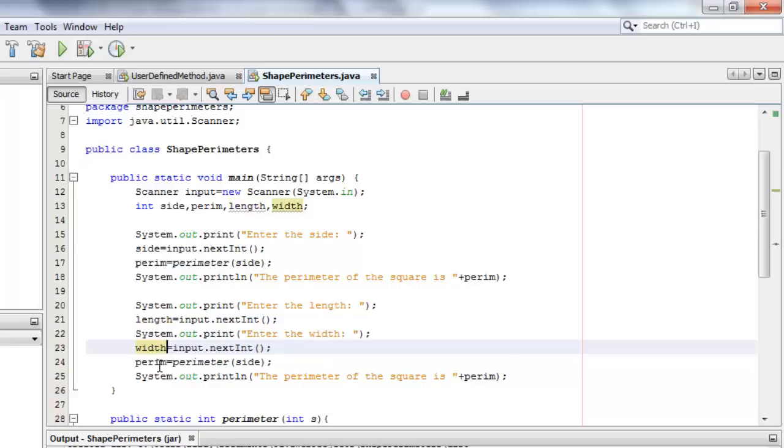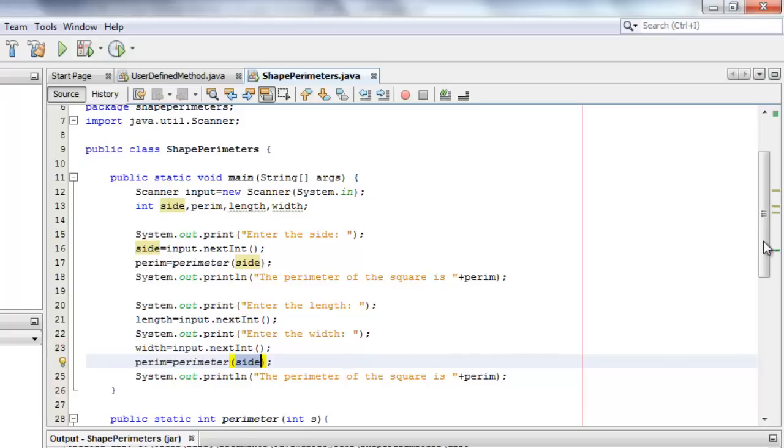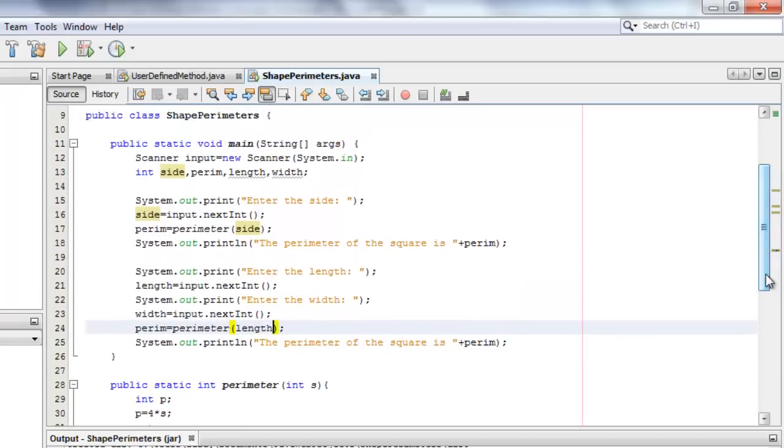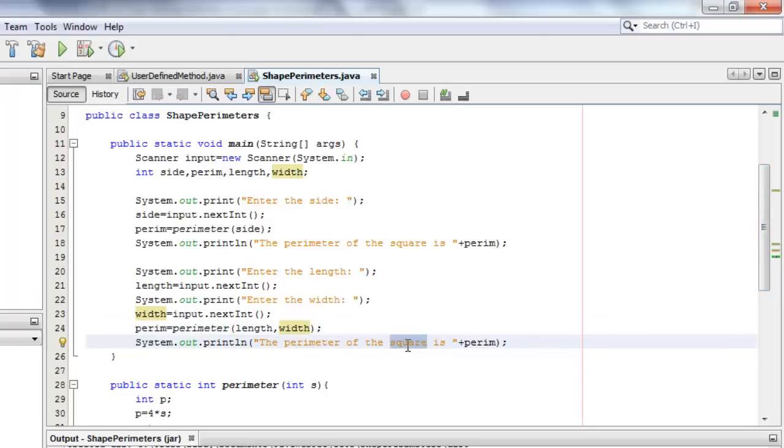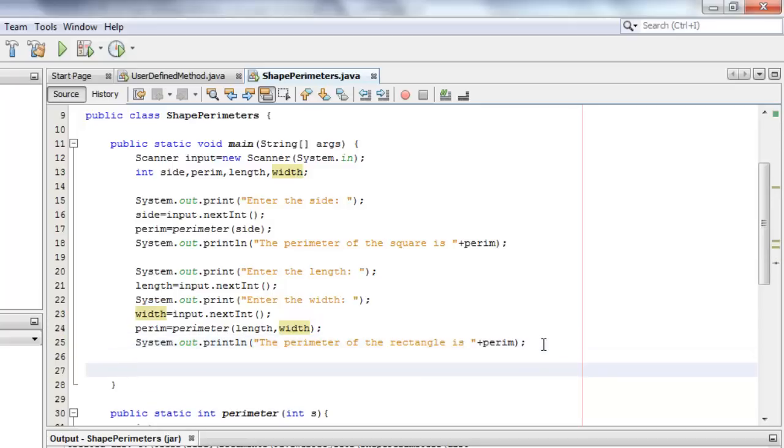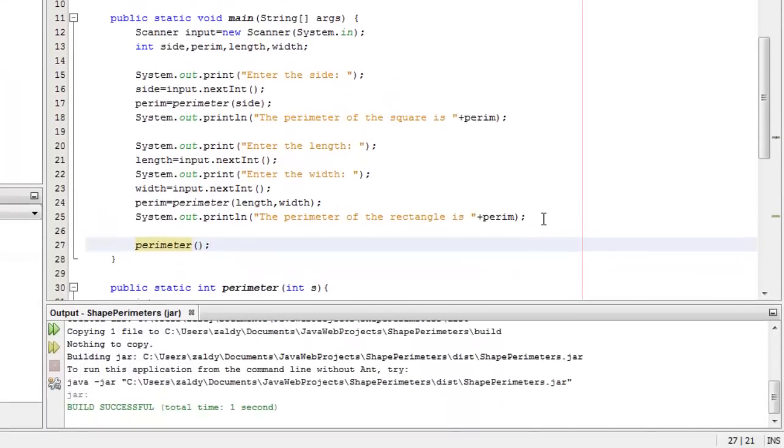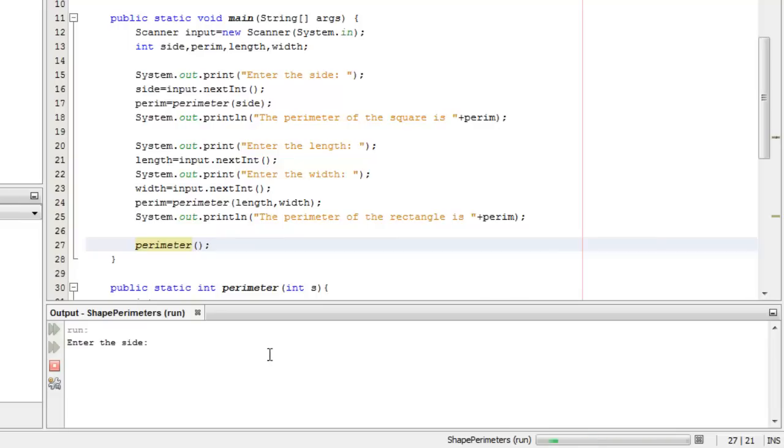The perimeter for the rectangle is the perimeter method with two arguments, the length and the width. If we display the output, the perimeter of the rectangle is perim. We're almost done. The last method is simply going to display the definition of perimeter and it can be called by simply calling the method without any argument. That's it. Now let's try to run the program.